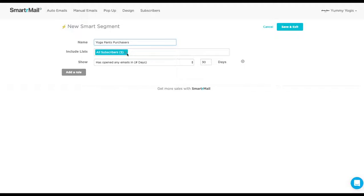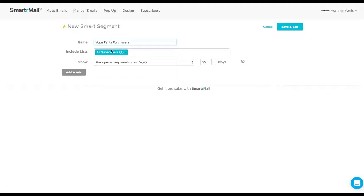We can then choose whether we want this cross-sell email to send to all our subscribers who purchase yoga pants, or if we want to limit it to customers in particular lists only. I am going to leave this as all subscribers, so it will send to any subscriber who purchases yoga pants.